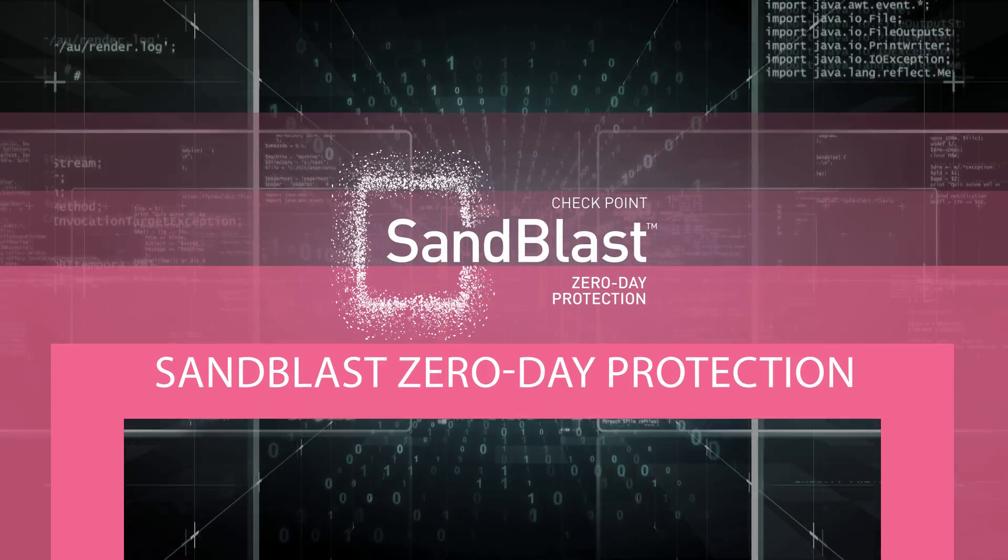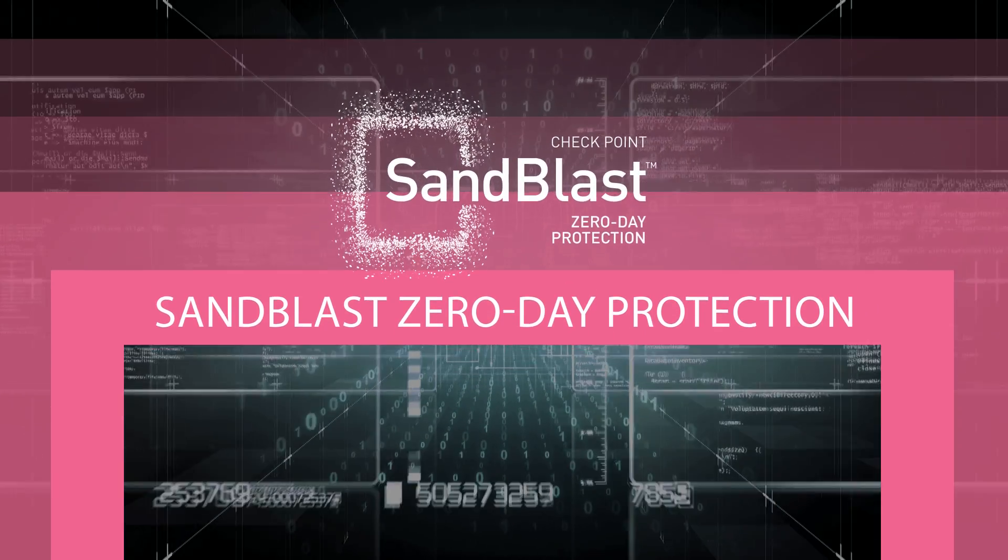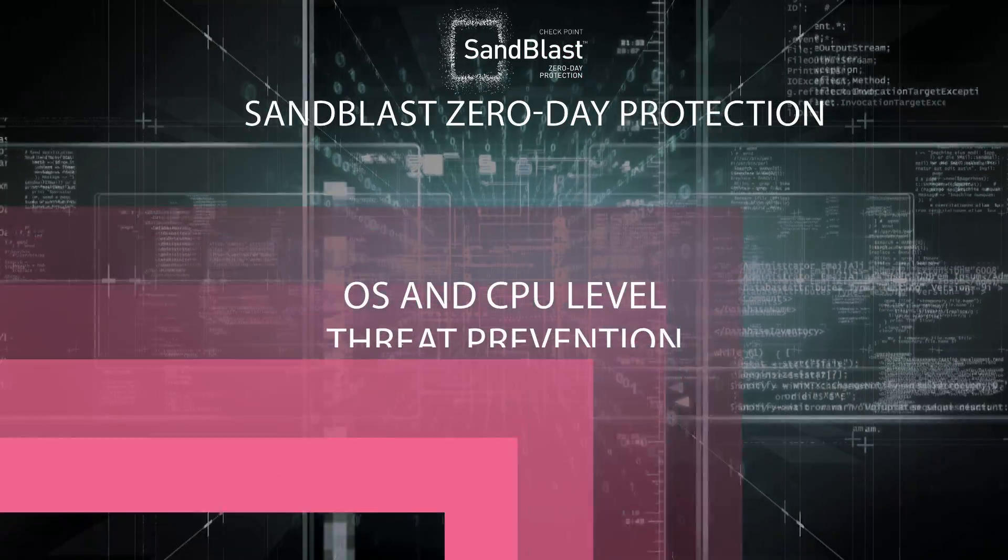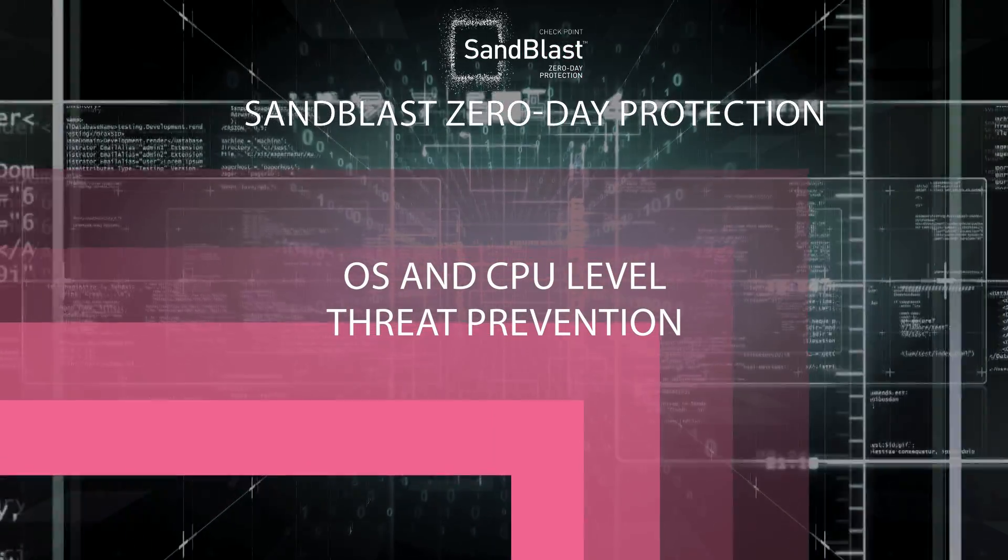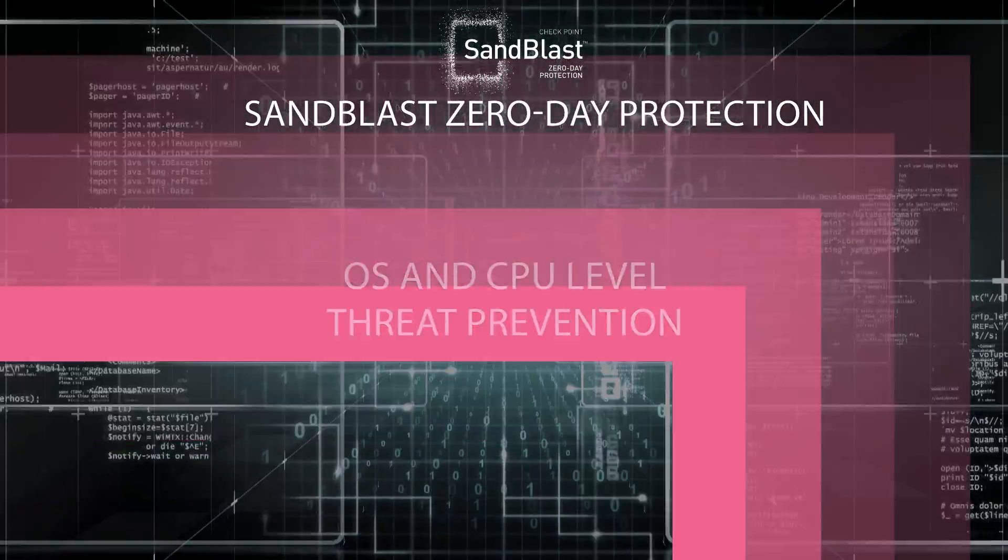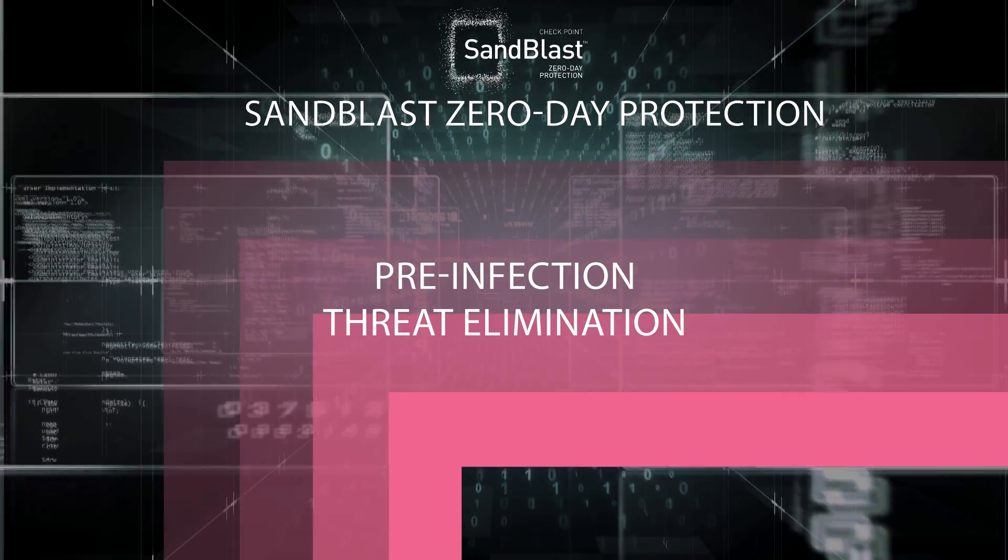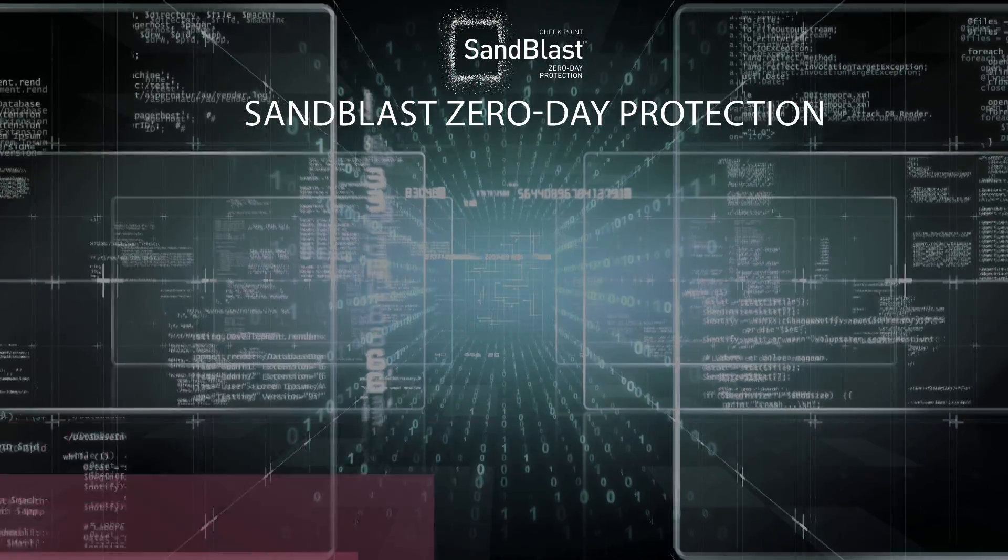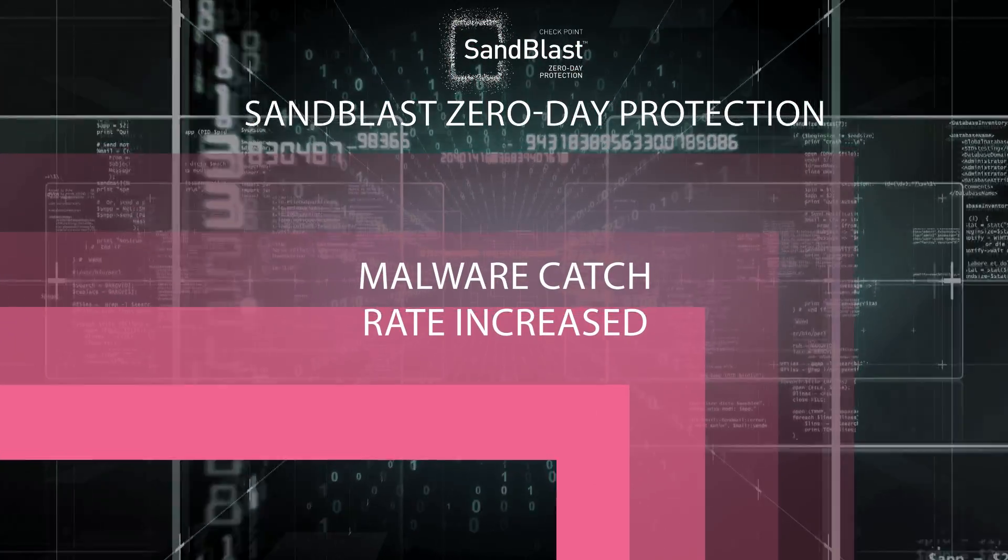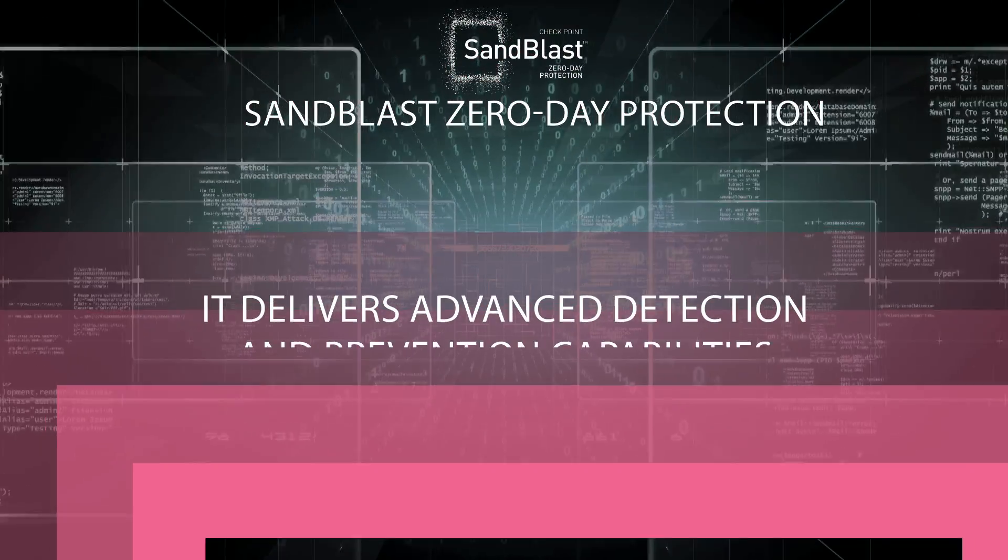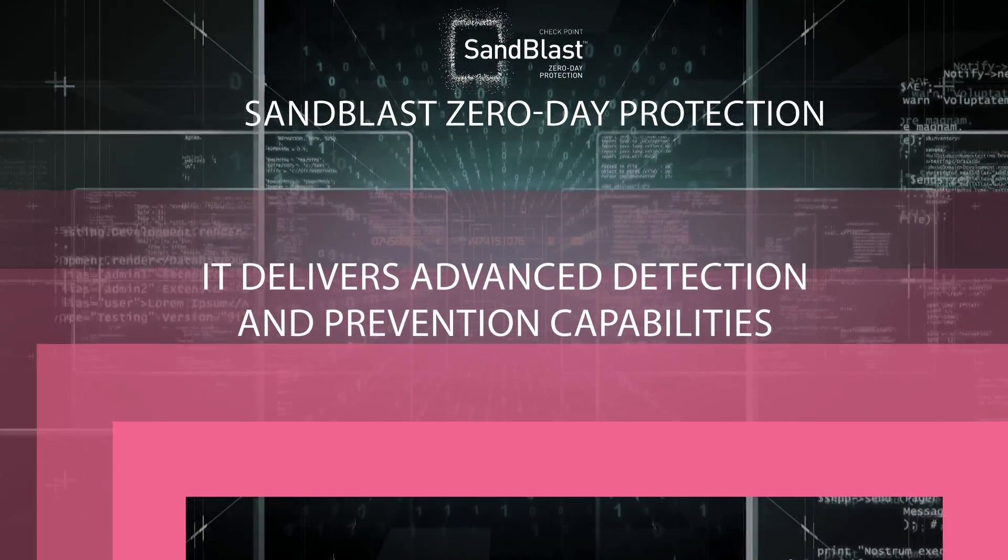Checkpoint Sandblast Zero-Day Protection is the only sandboxing solution that integrates both operating system level and CPU level threat prevention engines, eliminating threats at the point of pre-infection and increasing malware catch rate. It delivers advanced detection and prevention capabilities.